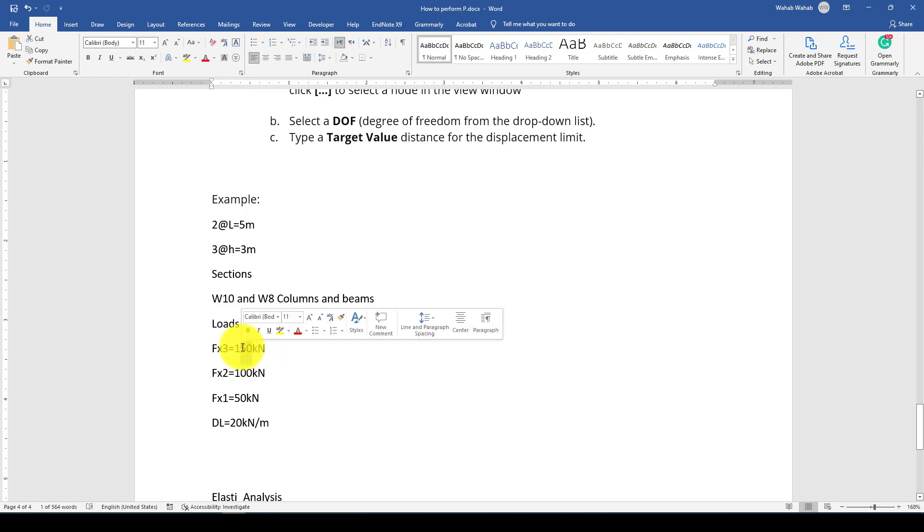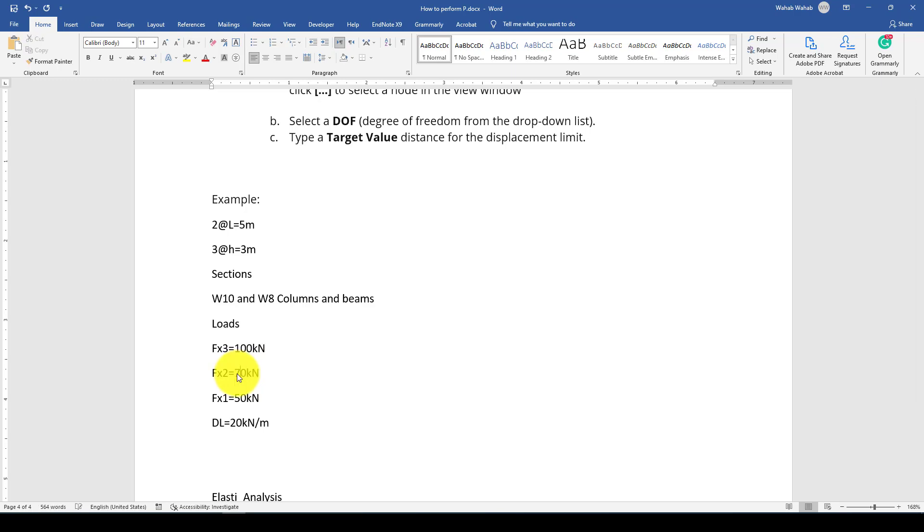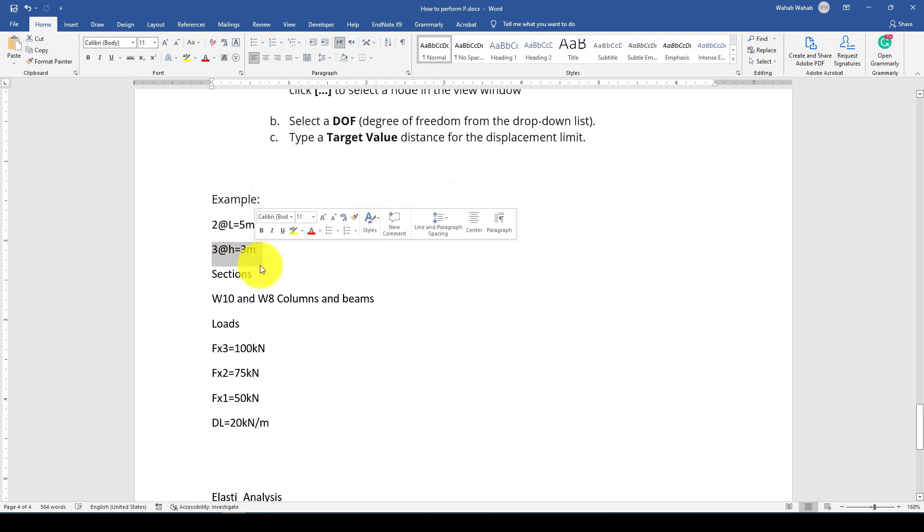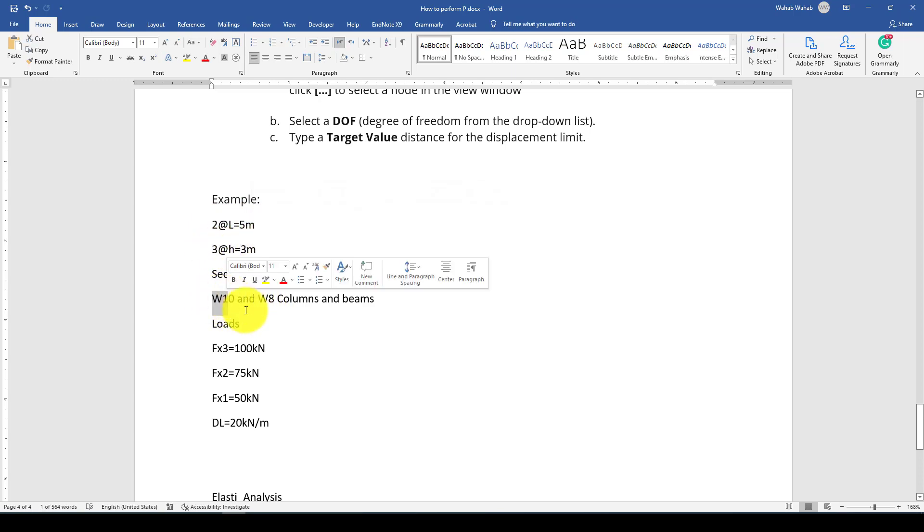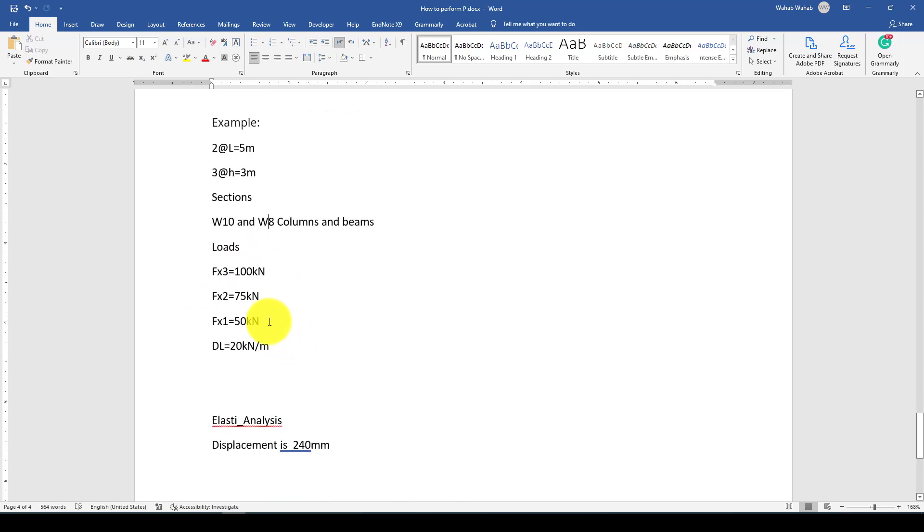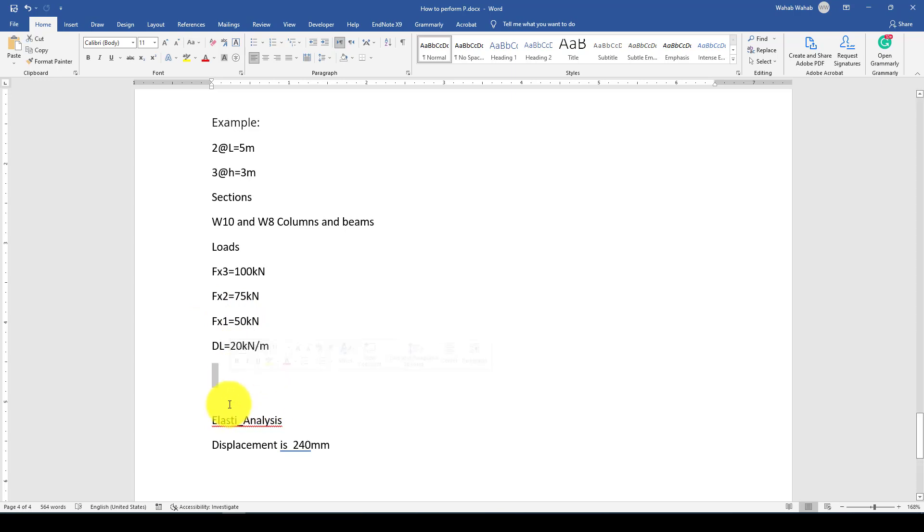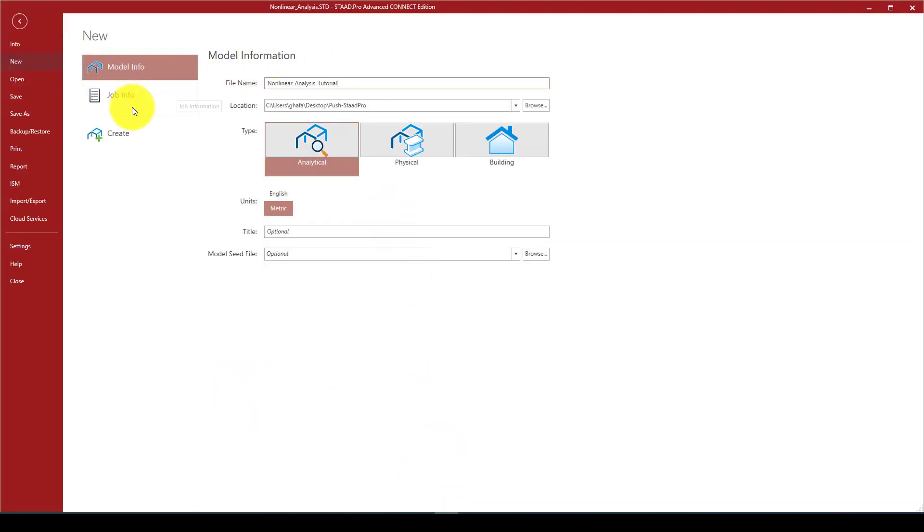You have to specify the degree of freedom or the direction of the load. As an example we have this structure with two bays, HB is 5 meters and also three stories, H2 is 3 meters. We have W section, W10 and W8. We will do first a linear elastic analysis to get the displacement and then we will conduct the nonlinear analysis.